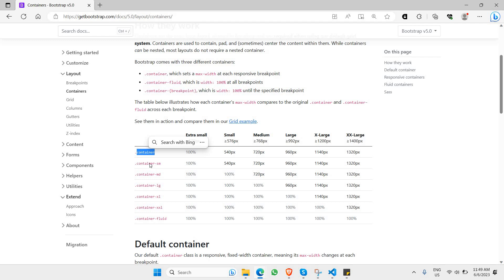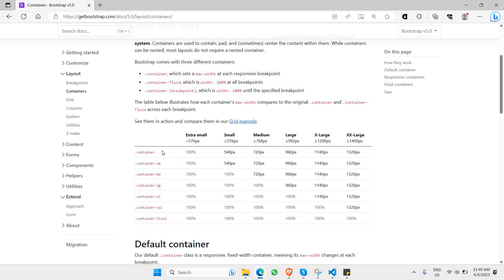There's container, container-SM, and container-MD. All of these represent the max width that will be applied to your page when you use this container feature. It also applies to specific screen sizes and resolutions — for example, for extra small screens where the width is less than 575 pixels, the container will have 100% width. The table shows the container name and the max width it applies to each respective screen size.